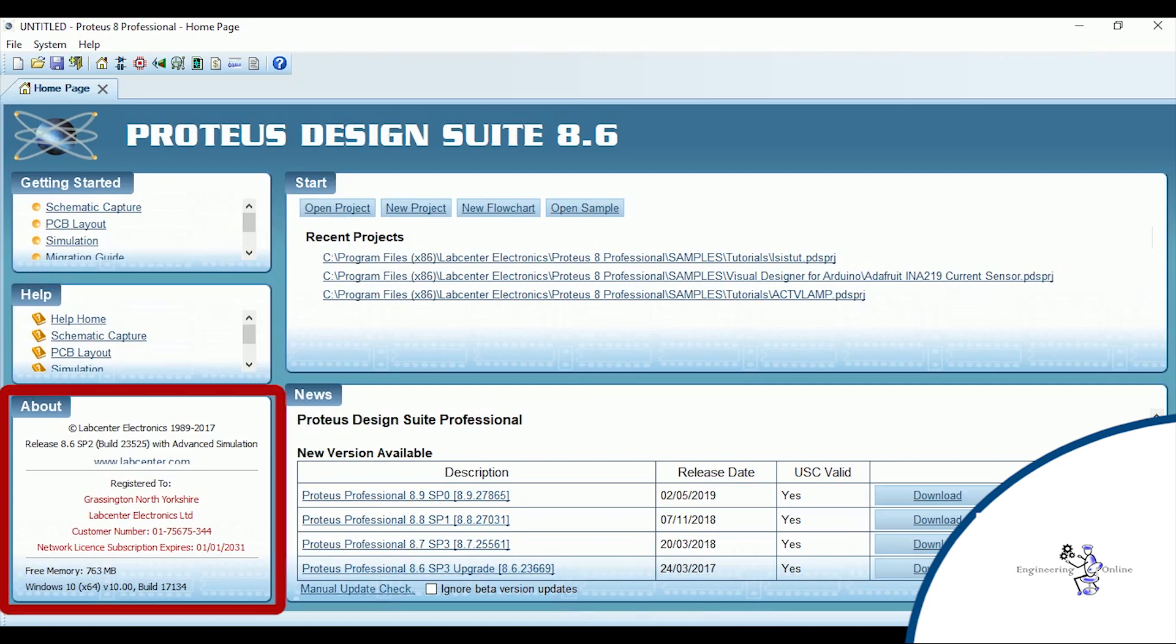The about section shows the software version and release information, registration information, customer number, license expiry date, build number, free memory, etc.